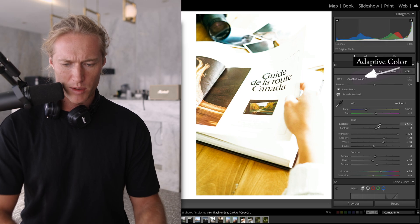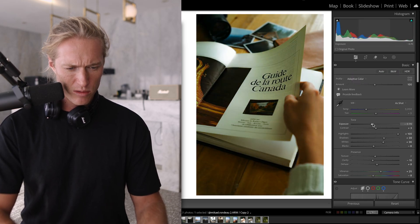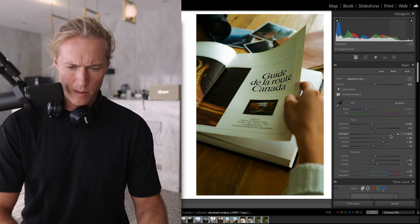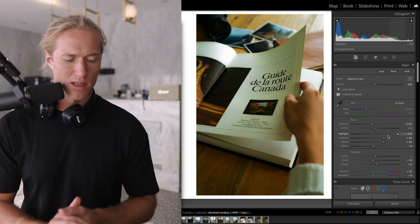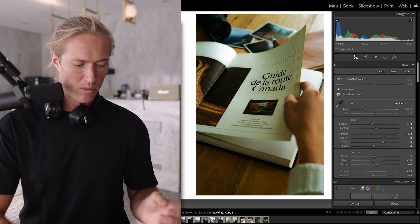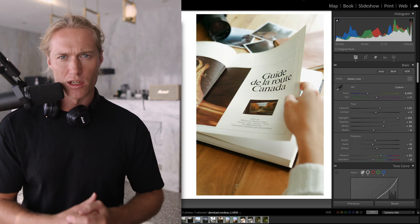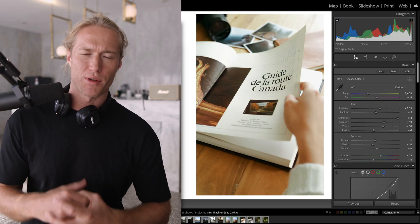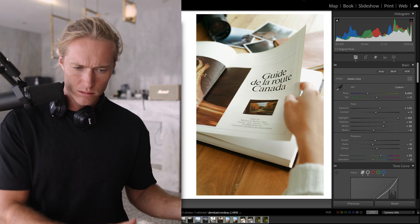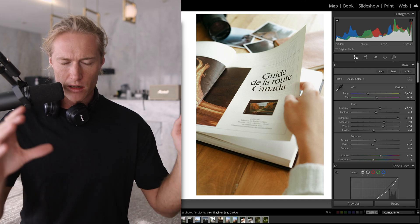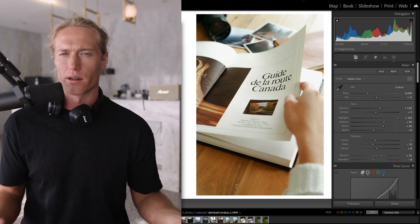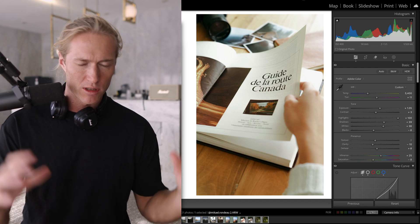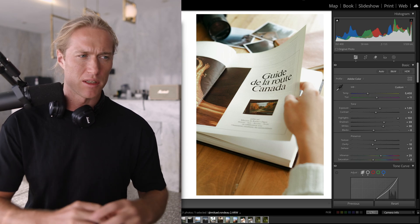So now we had all these adjustments that were for the exposure and not the style. Presets should be for the style, and ideally we don't have to worry about exposure. It makes it confusing, especially for beginners. We've got to correct exposure.